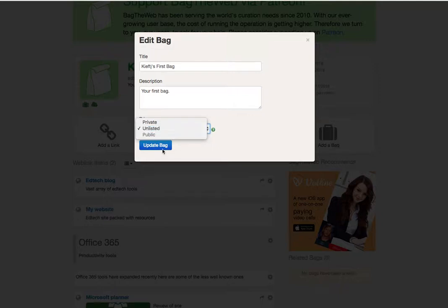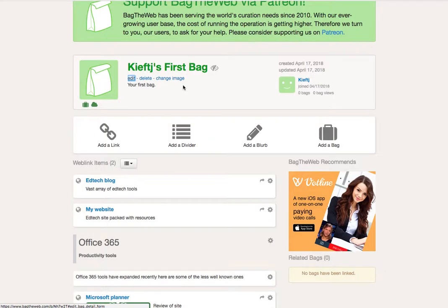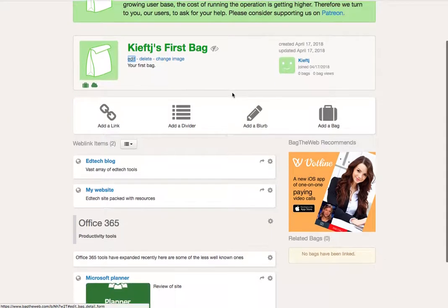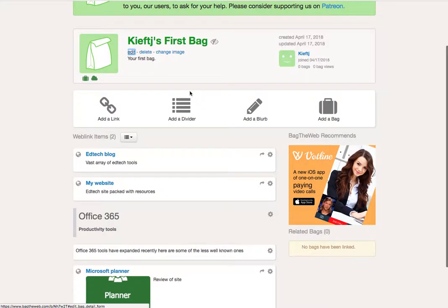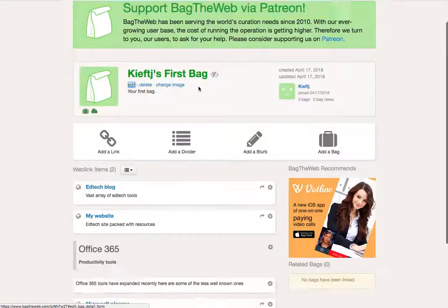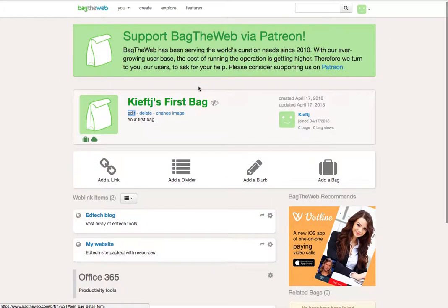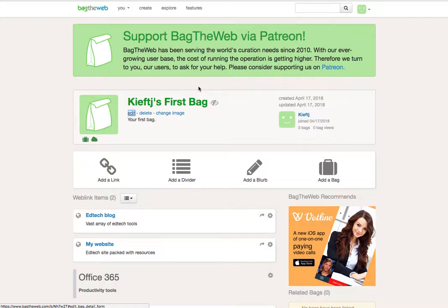And there you have it, a very quick and easy way of creating your own bag and creating content. And it's a skill I think is really important for both teachers and students. With such a wealth of content out there, it's really key that you can create and share content.